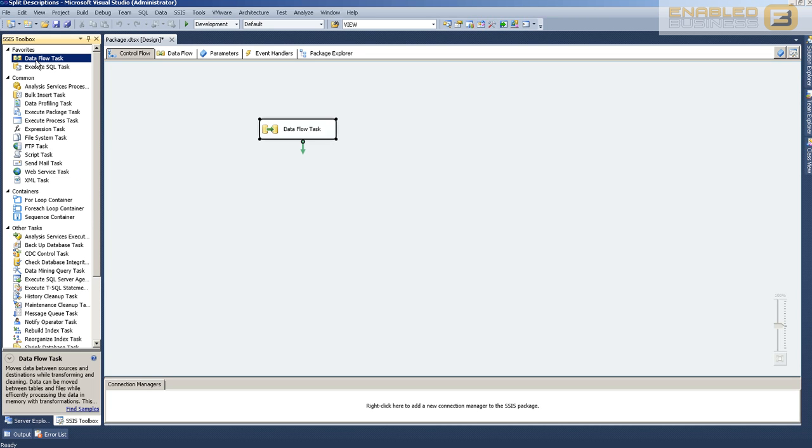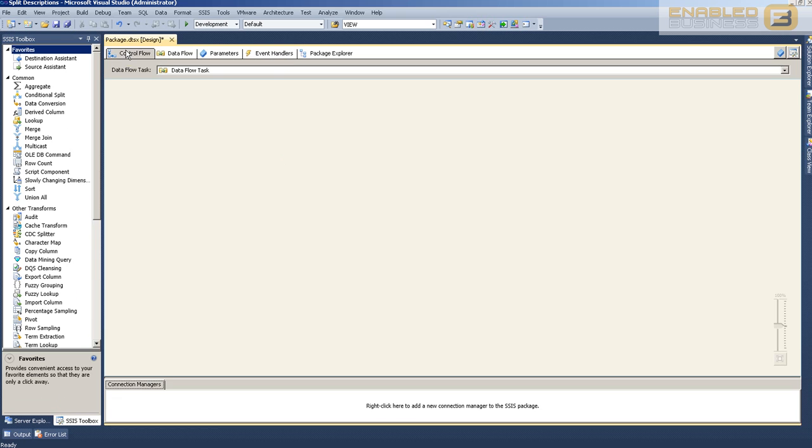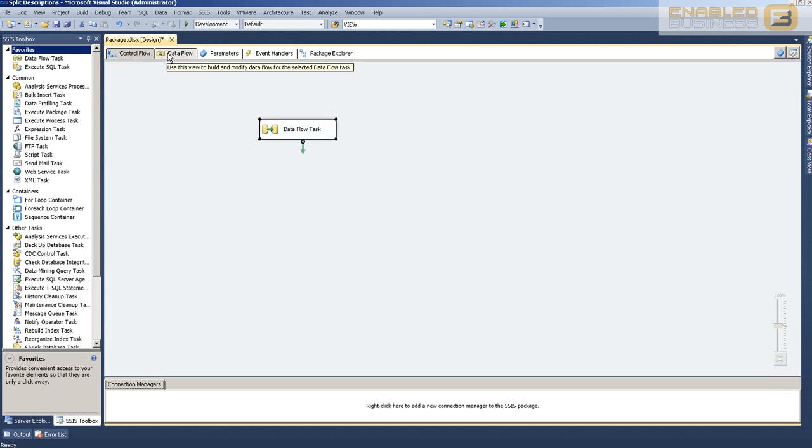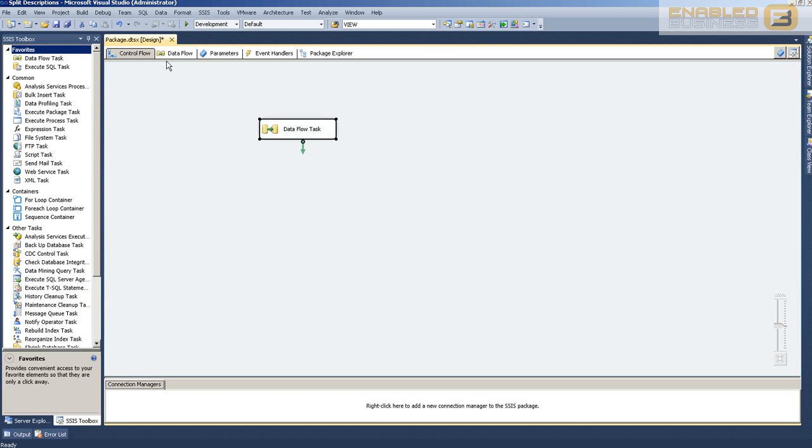One of the most commonly used tasks in the control flow task option is the data flow task. What data flow task does is it doesn't control the logical flow of operations as much as it controls the logical flow of the data. That's why it's called a data flow task. This uses a different engine when it comes to implementation.